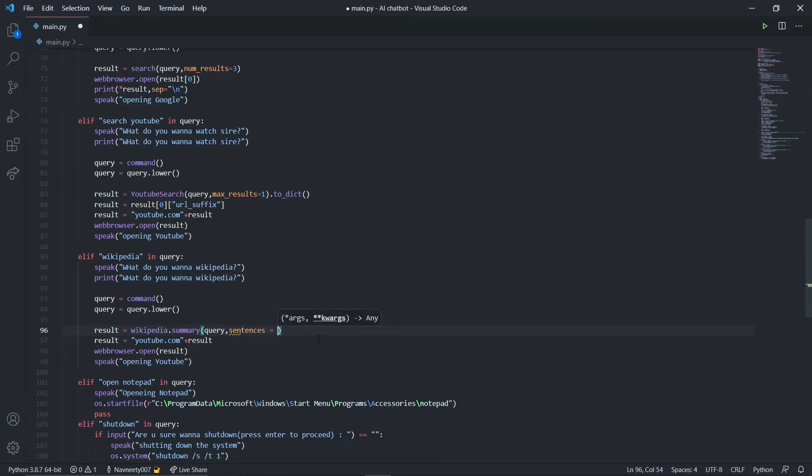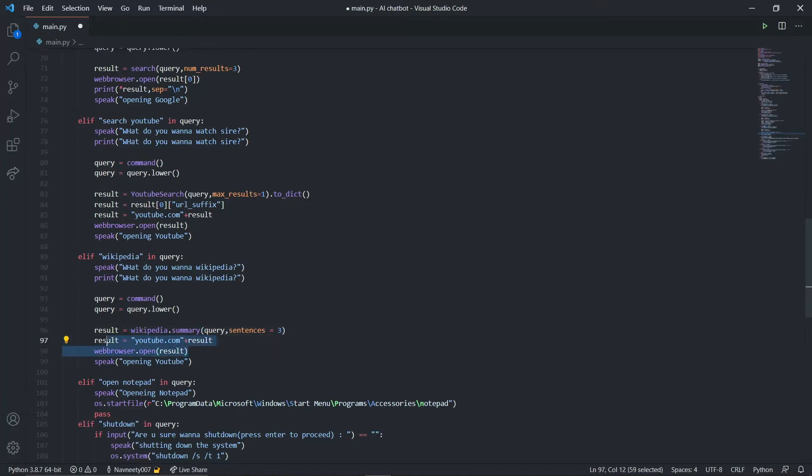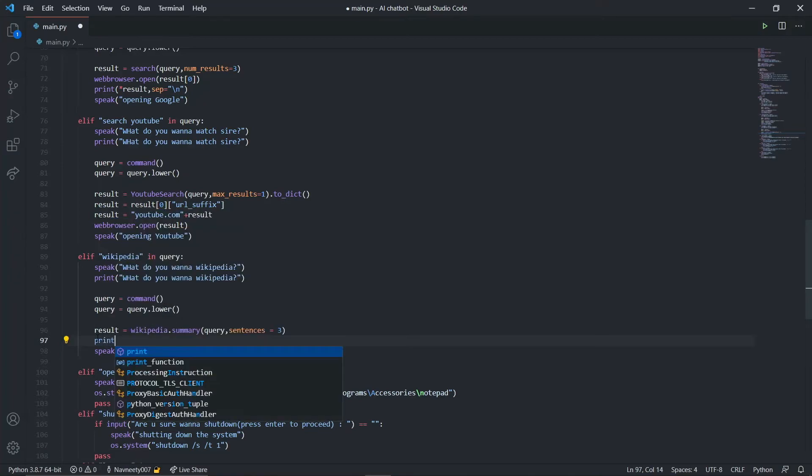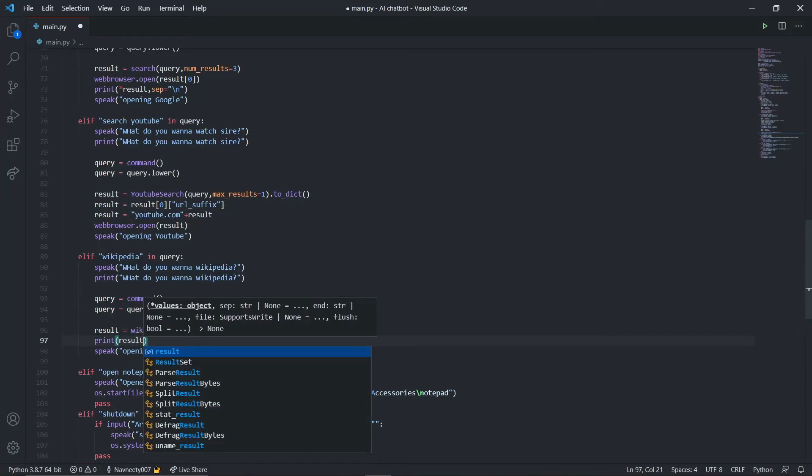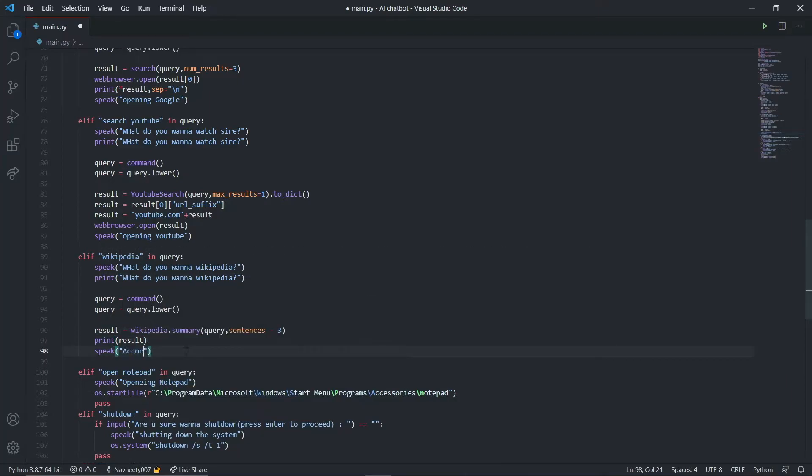The summary will give us the summary of my query. I want the sentences to not be more than three - you can change it yourself. Three sentences is fine for me. This returns text so we don't need web browser. I'll print out according to Wikipedia plus my result with a comma for a pause.